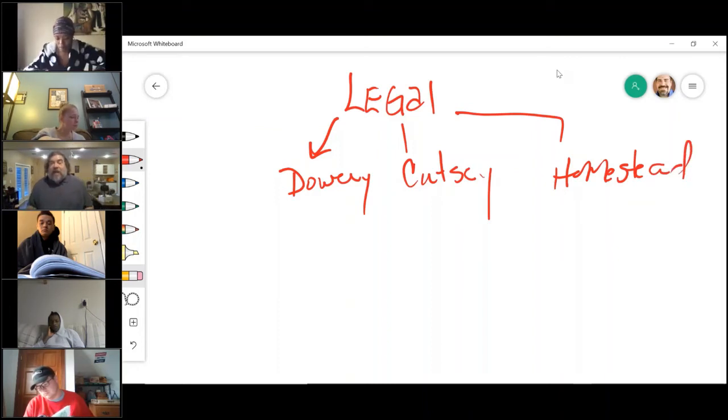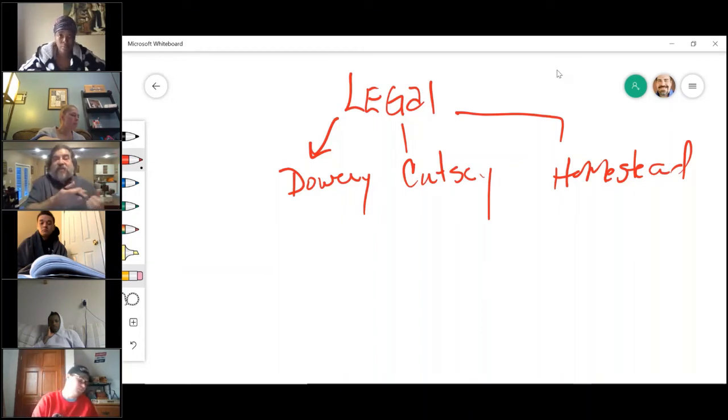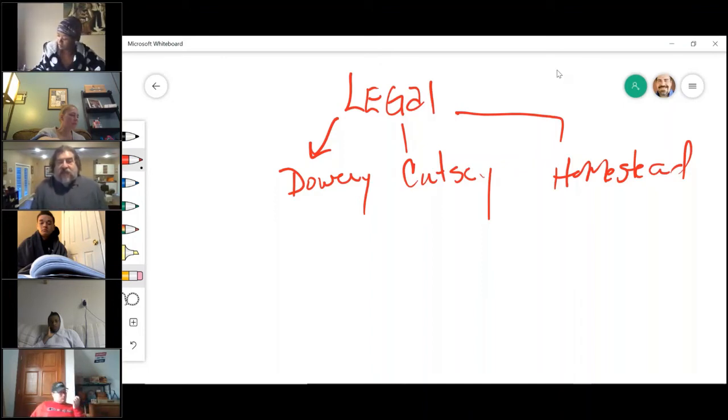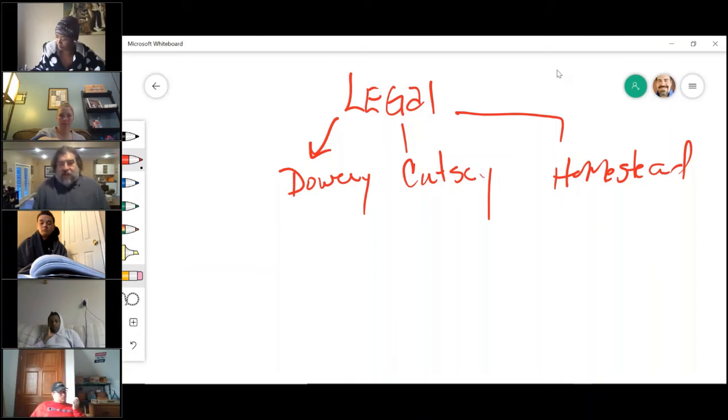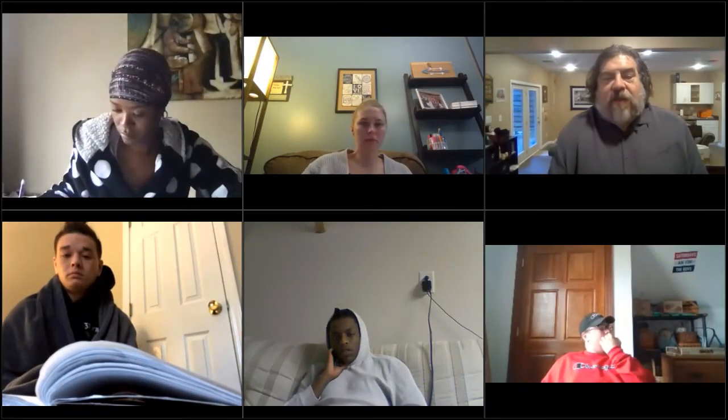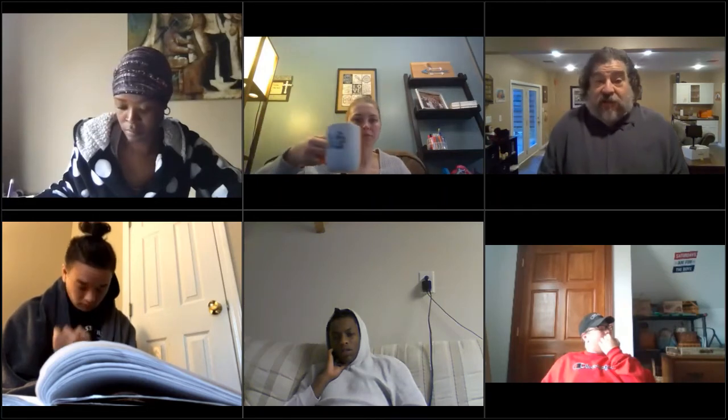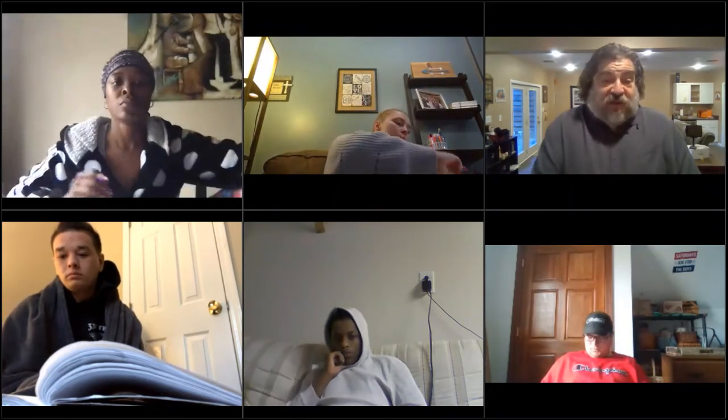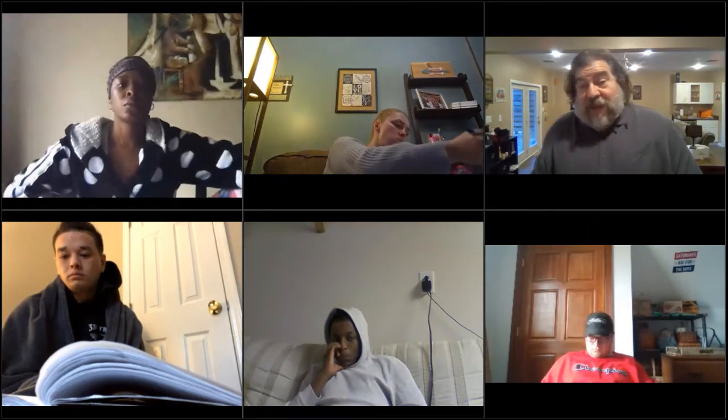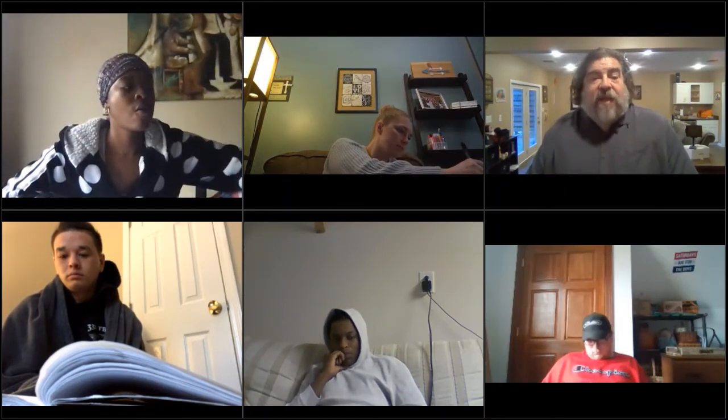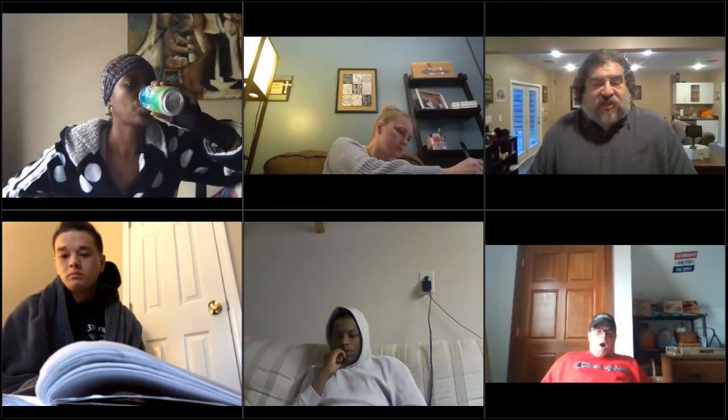The dower and the curtesy right is the wife's interest in the husband's property and the husband's interest in the wife's property. Now here's the confusing part on this to me. These terms are used as one word, dower and curtesy right. I've read several legal documents where different states called the female's version the dower and the male's the curtesy and the other way around.